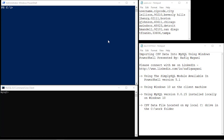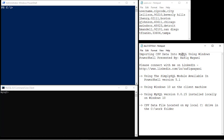Hey guys, how are you? My name is Rafiq Wayani, and what I want to do is present PowerShell to you. Specifically, I want to show you how to take a CSV data file and put it into MySQL using Windows PowerShell.